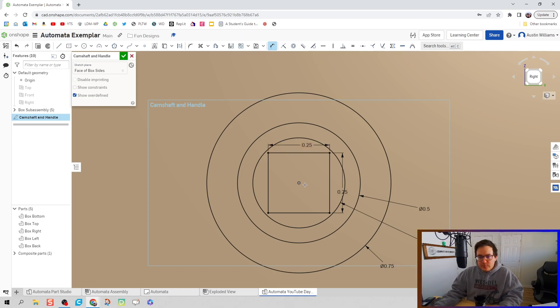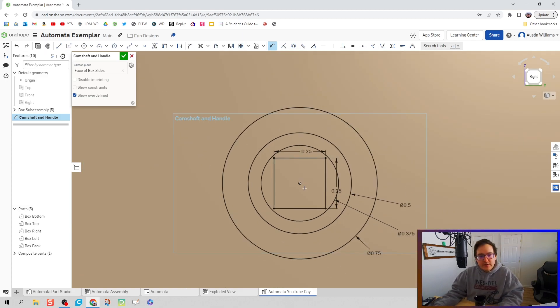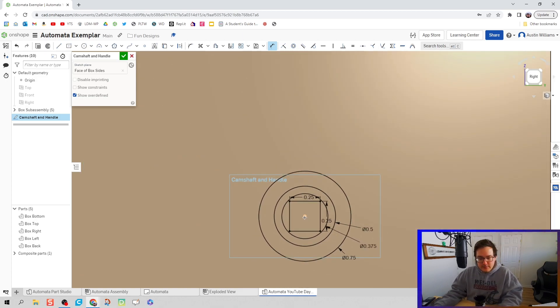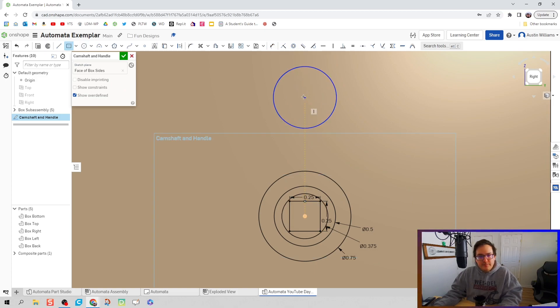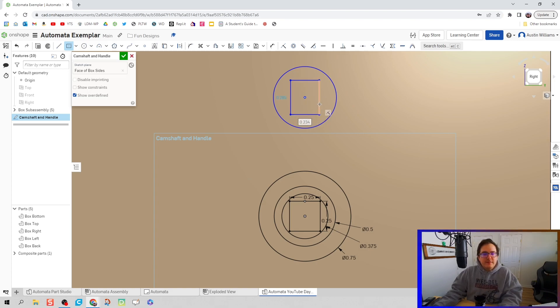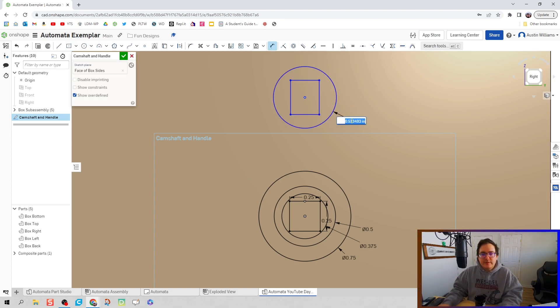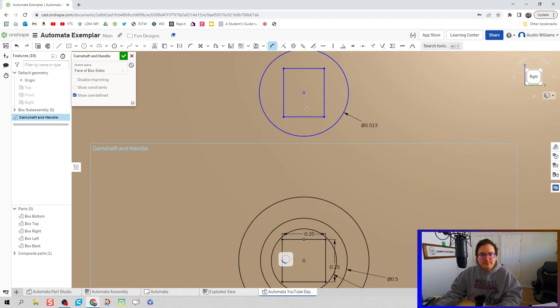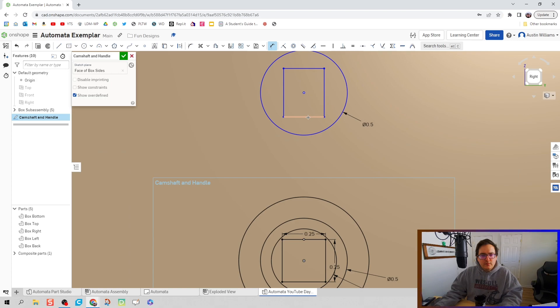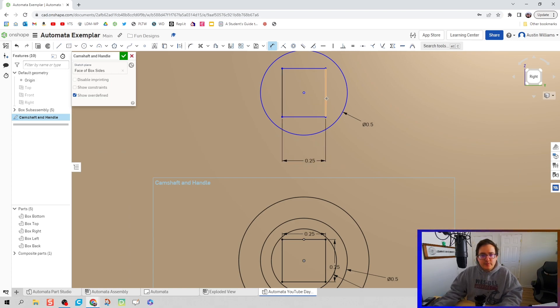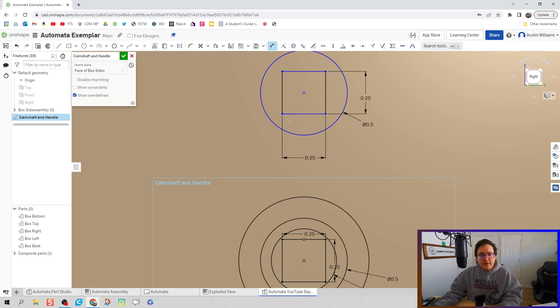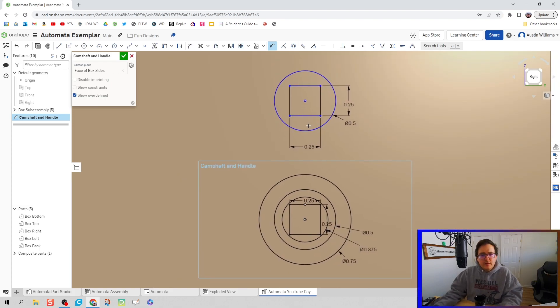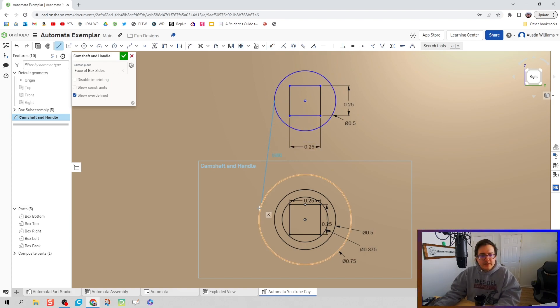With that being said, we need to also include our circle. I'm going to hit C for circle, draw a large circle up here, draw a rectangle based off of that circle. Let's give it some dimensions. It can be a half inch circle, and our side links on that square is going to be a quarter inch.